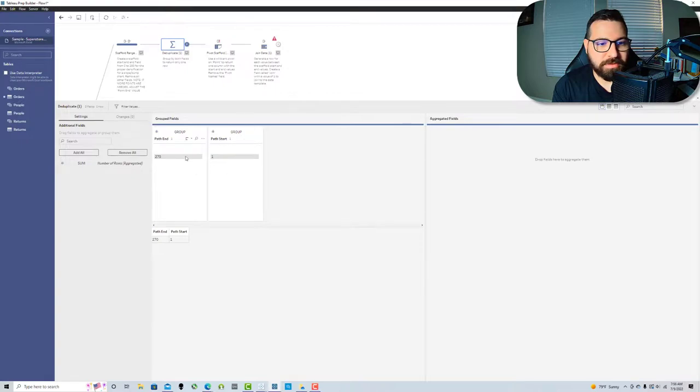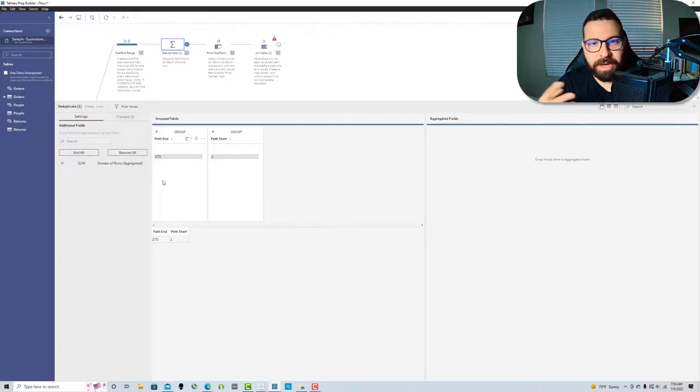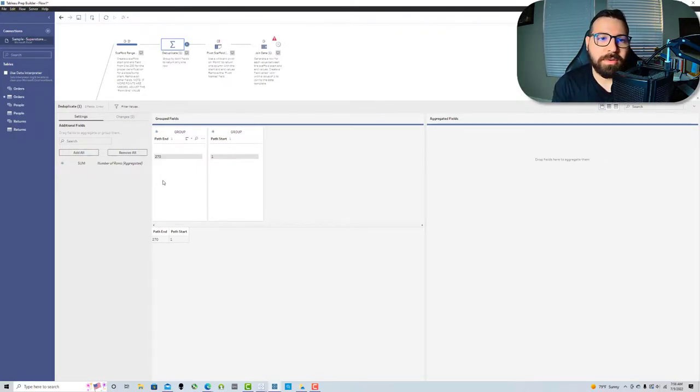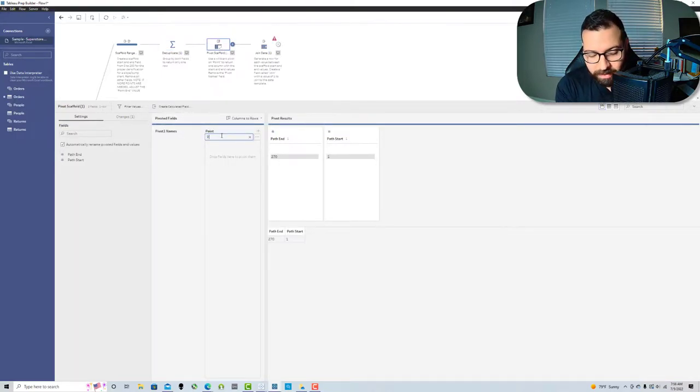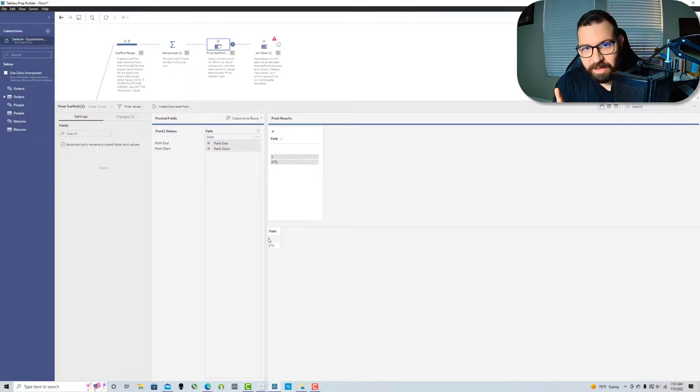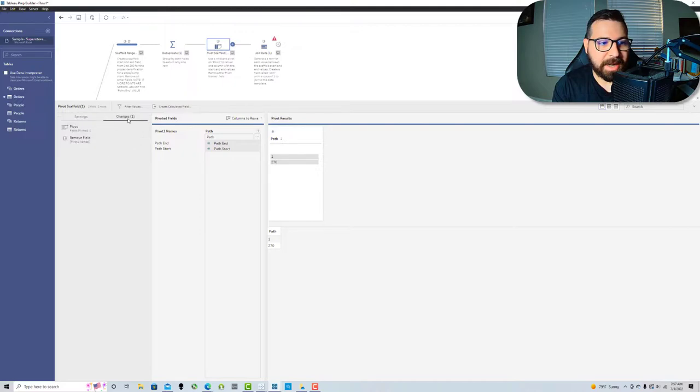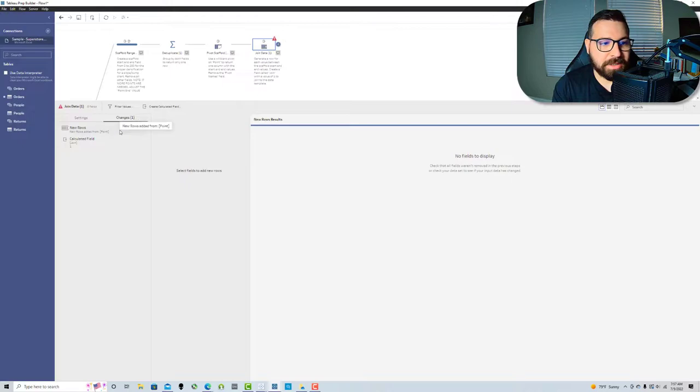That's gonna return every unique grouping of values, but I only have one grouping, so I get one row in return. Then what I'm gonna do is pivot those using a wildcard pivot on path. That's gonna give me a column called path with those two values in it, and I removed the automatically generated pivot names field.